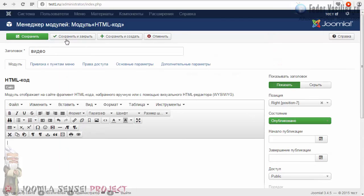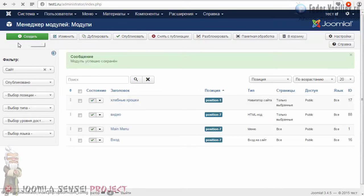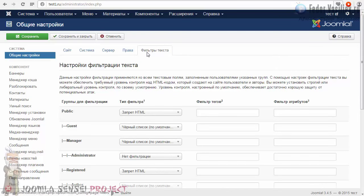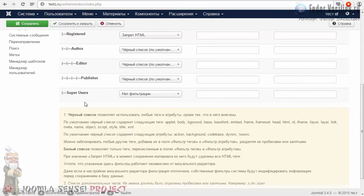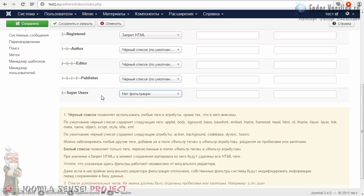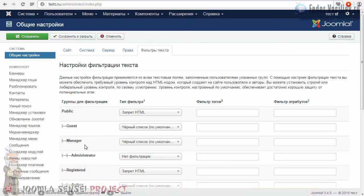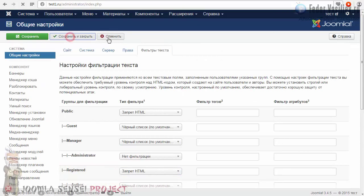Что мы делаем для этого? Мы пока это дело сохраняем. Надо перейти в «Систему» — «Общие настройки», последняя вкладка — «Фильтры текста». Здесь мы видим группы пользователей. Самый низ — «Супер юзер», это мы. У вас должно быть вот так: «Нет фильтрации», чтобы не фильтровать наши действия как супер-администраторов. Если у вас так не стояло — выставляете и нажимаете «Сохранить и закрыть».